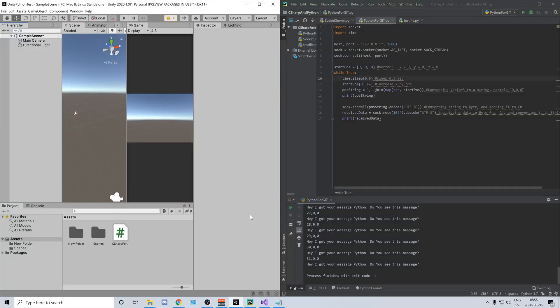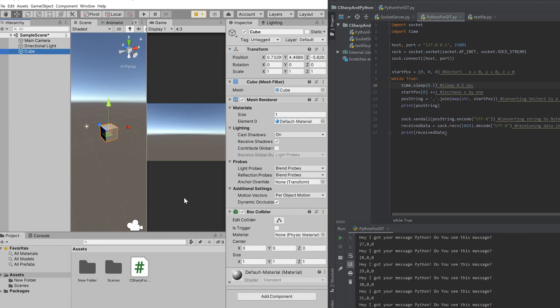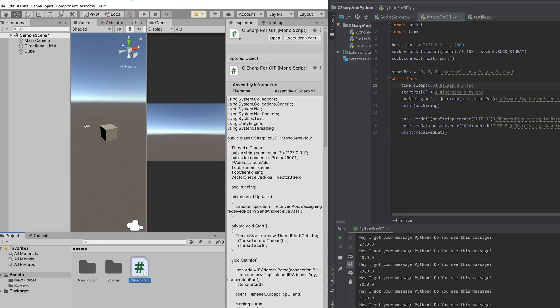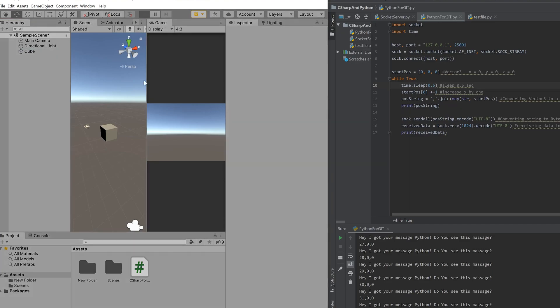If you want to download the project it's linked in the description. So when you have downloaded my code it's very simple to get started. Just add a cube to your Unity project, take the C-sharp code, drag it on the cube, and then we can just test if it works. We can play it in the editor.